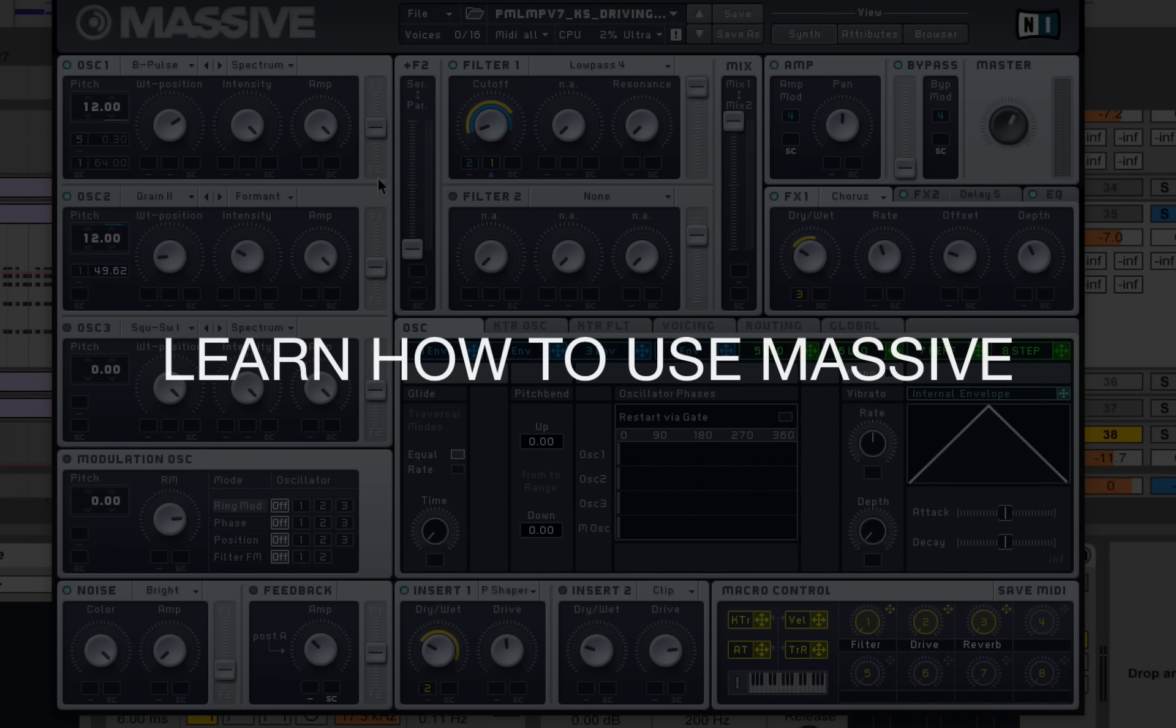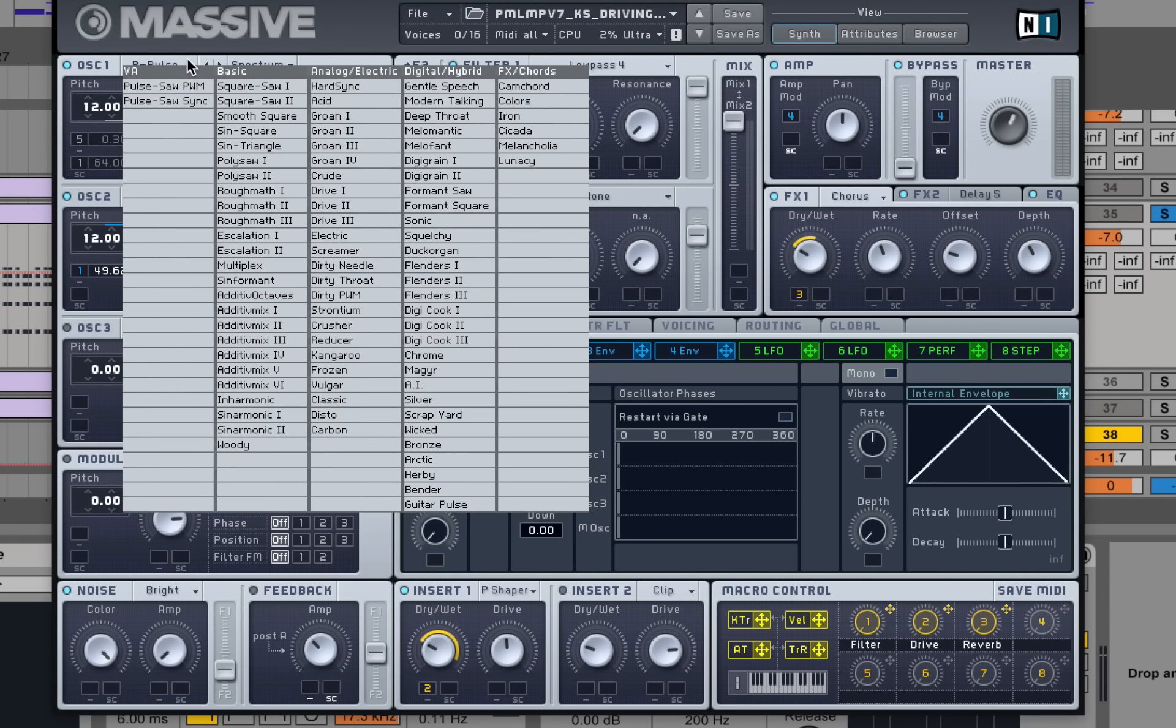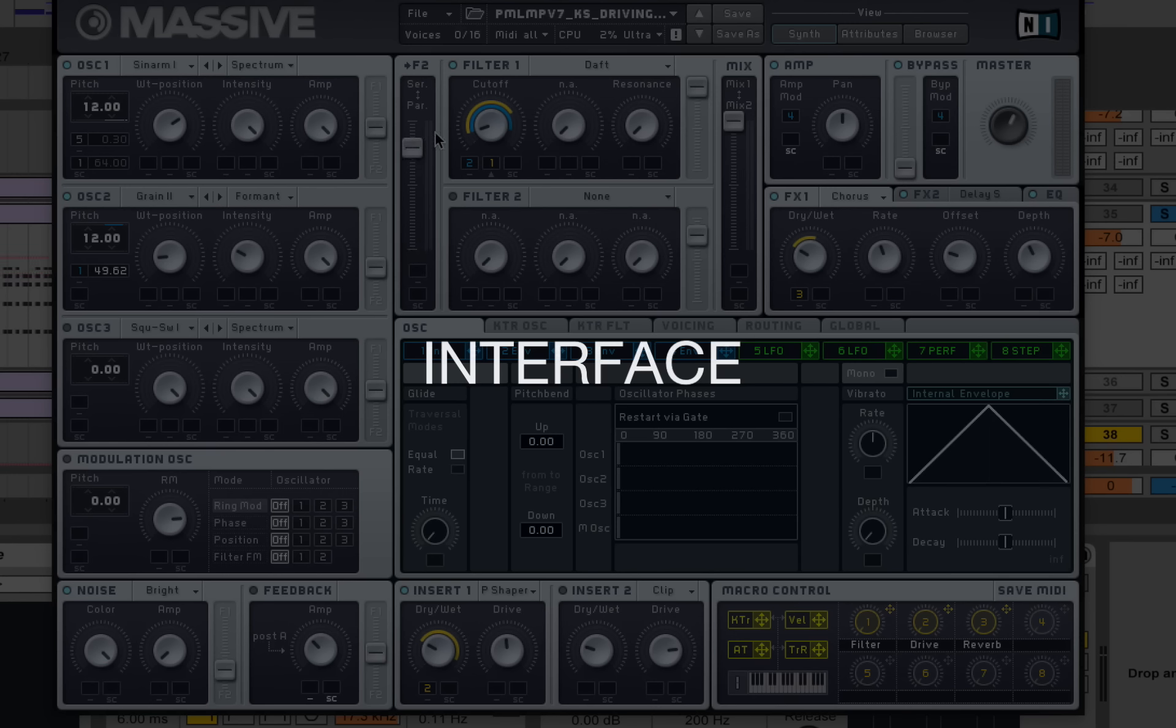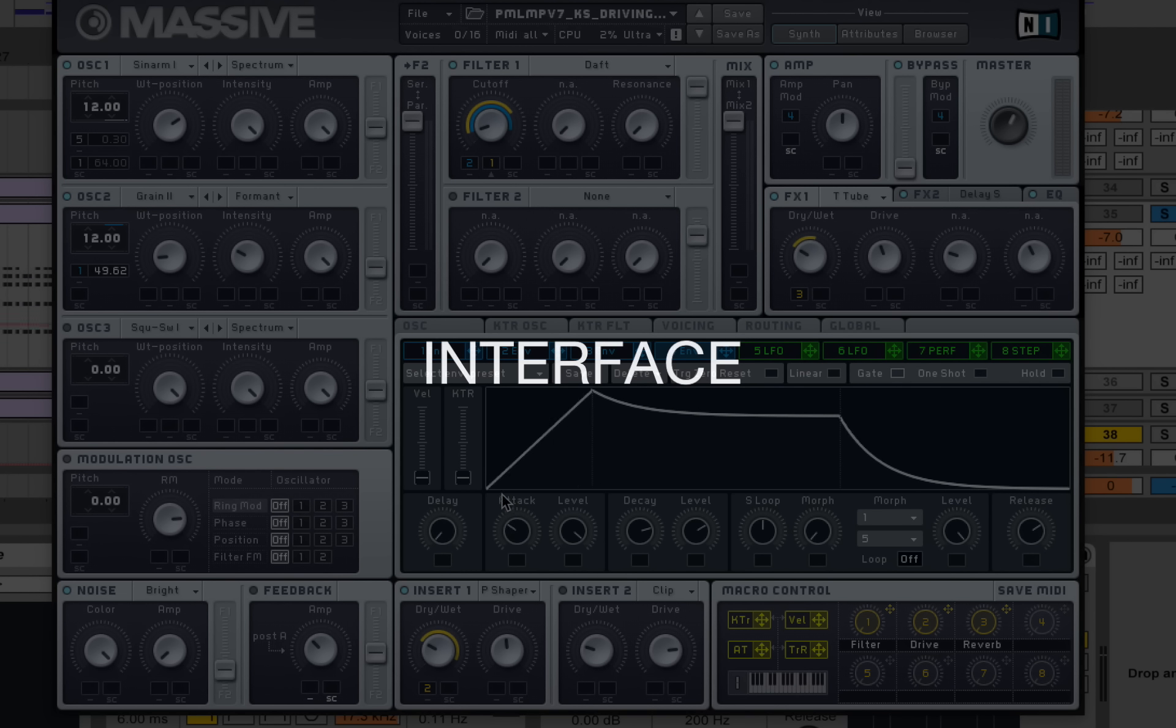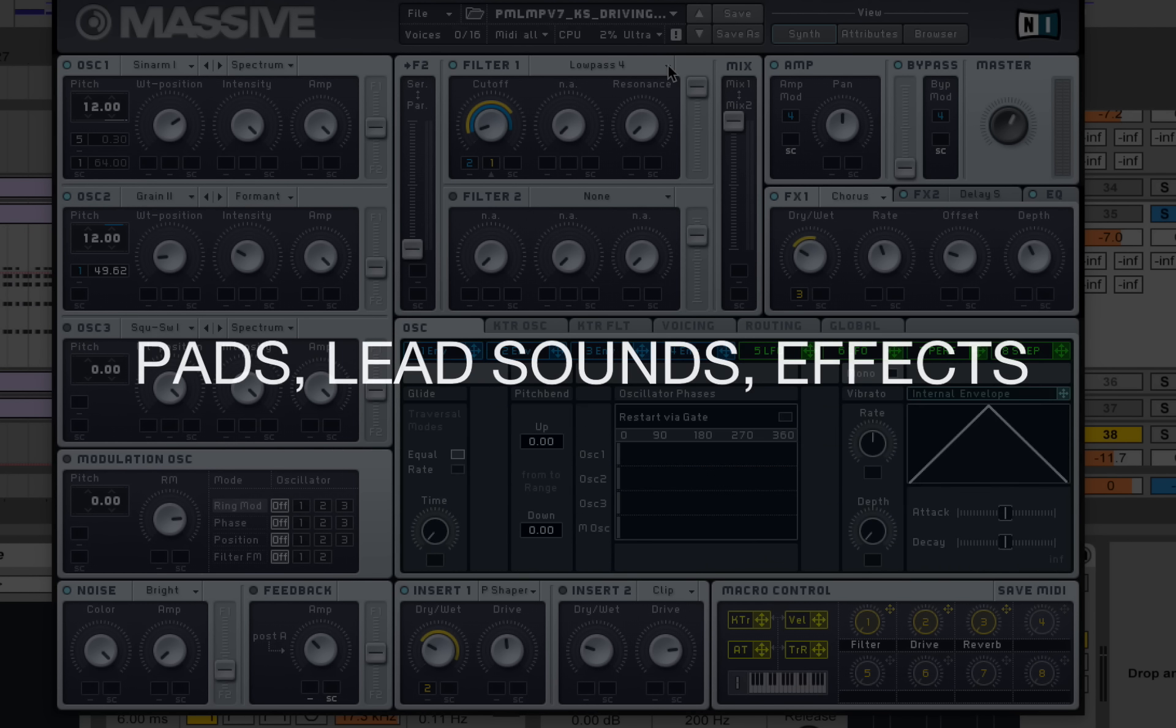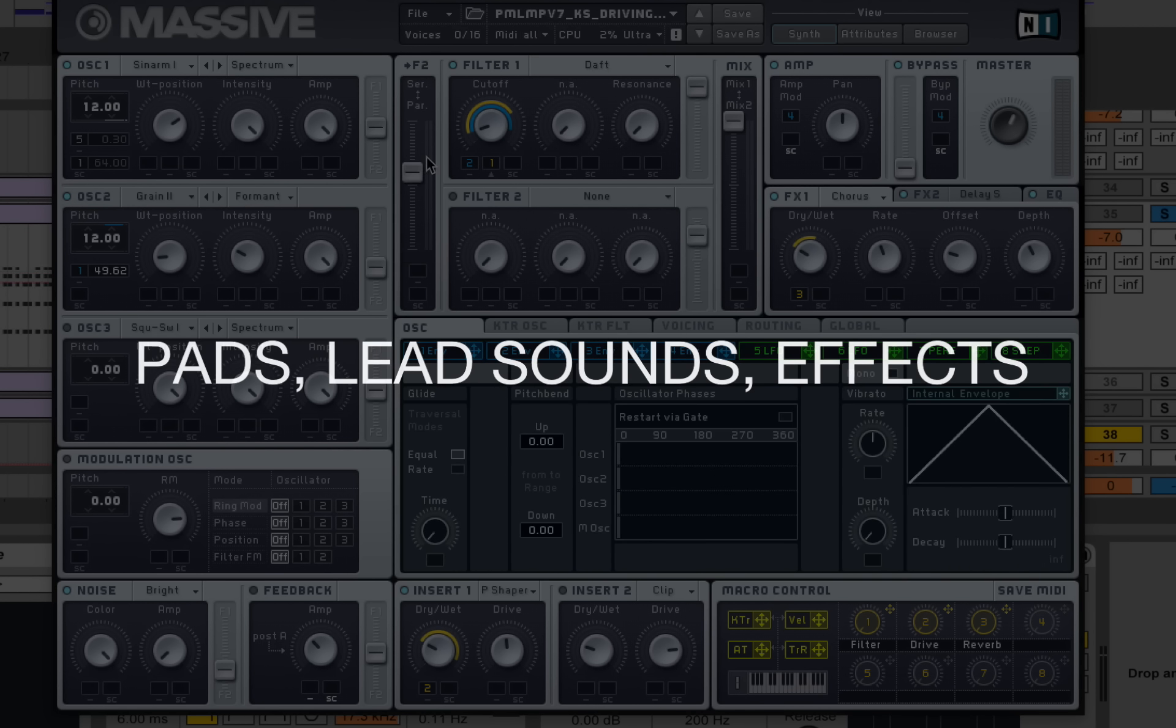Today we are going to learn how to use Massive. We will go through the complete interface step by step. We will learn how to create our own bass sounds, pads, plugs, leads and effects.